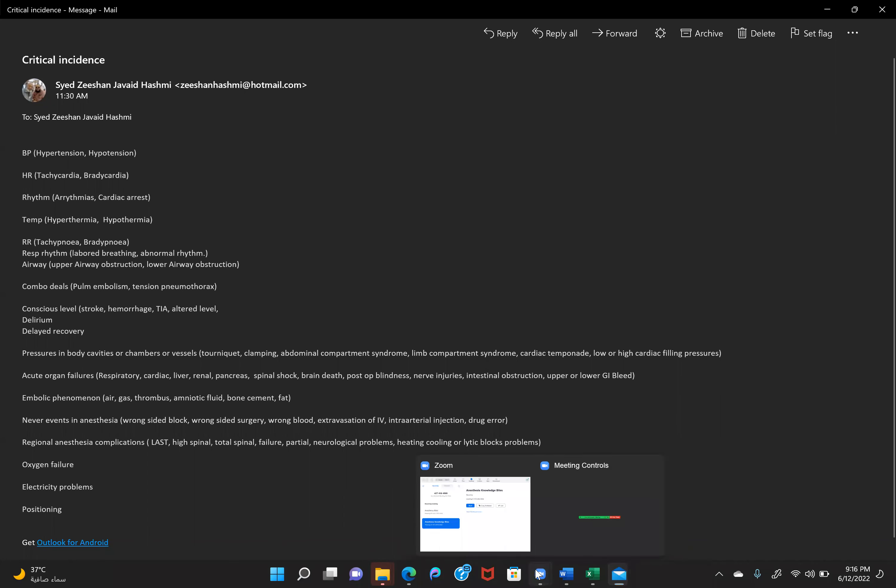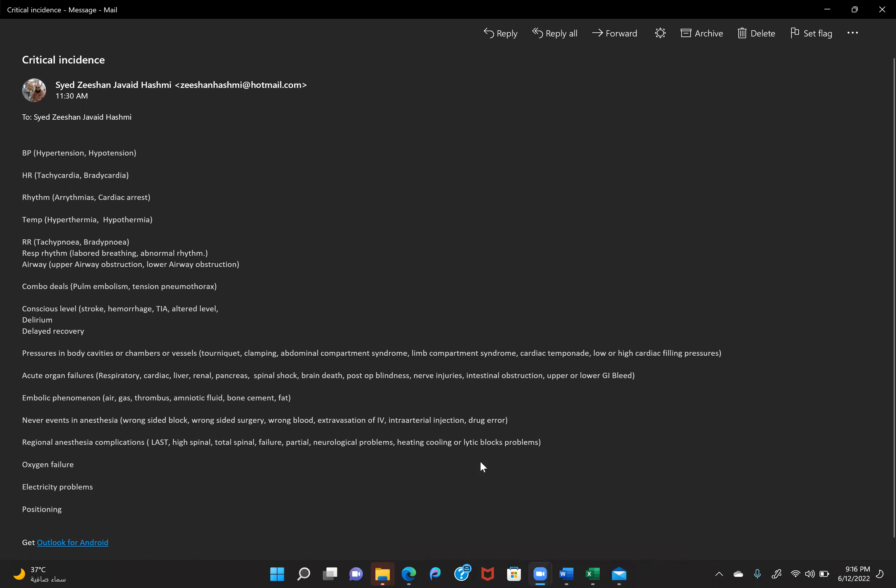Brady and tachyarrhythmias will be discussed in more detail. I hope you gained something today — we will continue tomorrow from here. Look at the file and we will discuss more complications and critical events. Any questions or anything to share?